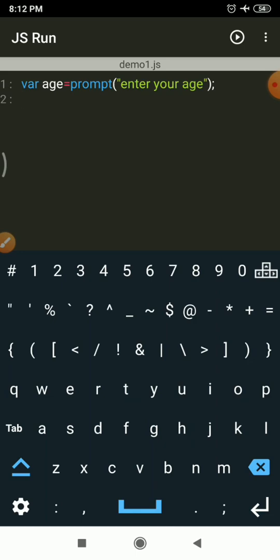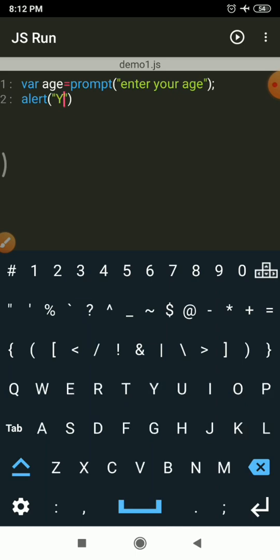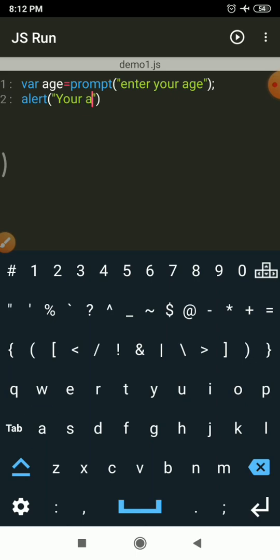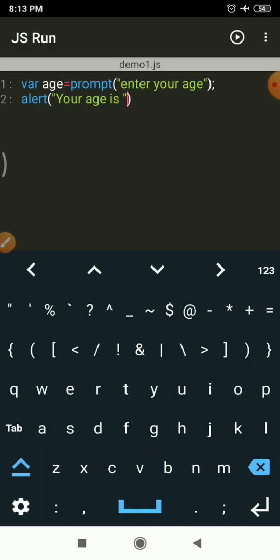The first statement will accept the age value from the user. Now to display it, I'll use the alert function: alert('Your age is ' + age); Here the plus operator is used in JavaScript for concatenating a string with a variable value. So 'Your age is' is a string and we concatenate it with the value of the age variable using the plus operator, followed by a semicolon.